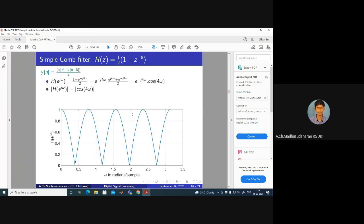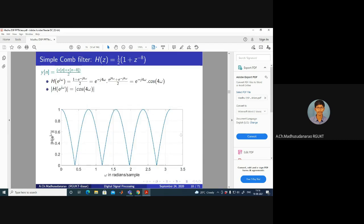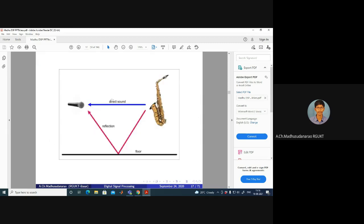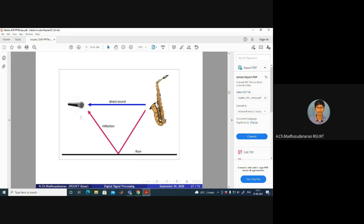This can be modeled with comb filters — simple comb filters. If you have an environment with a direct path and a reflected path, the signal gets filtered as follows: some sort of comb filtering occurs because some frequency components will have high gain and some will have very low gain due to this extra path. This effect can be modeled as a comb filter.